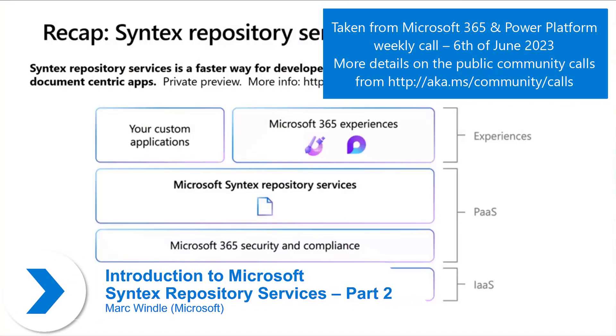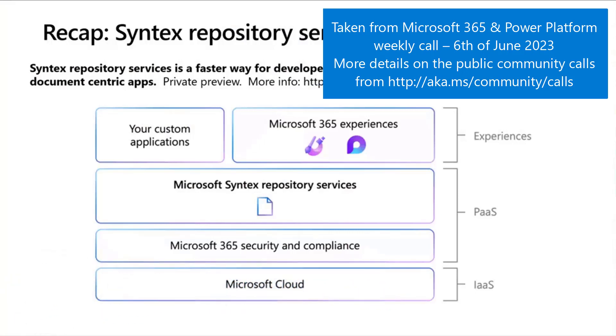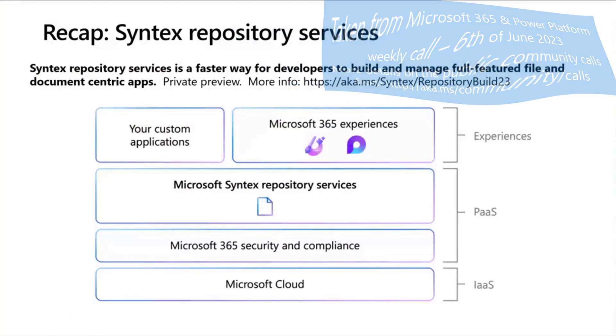Today, we're going to go over some of the scenarios and features of Syntex Repository Services and get our hands on the actual APIs that make it work.